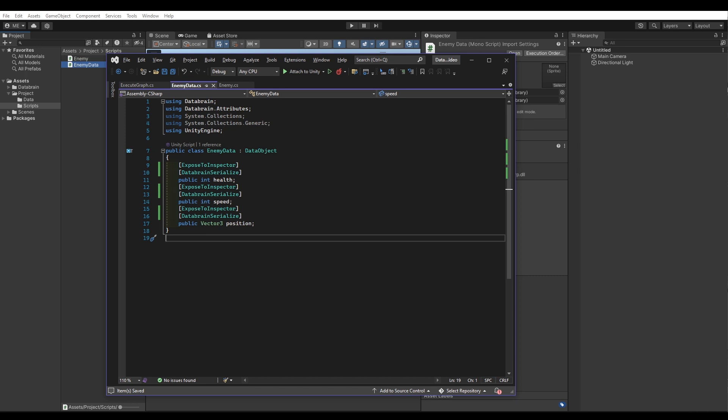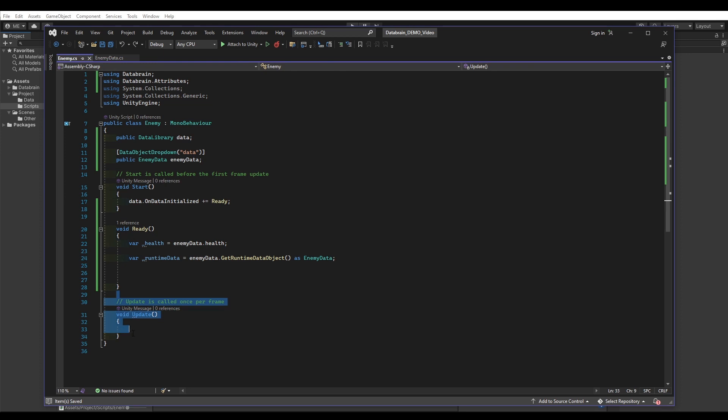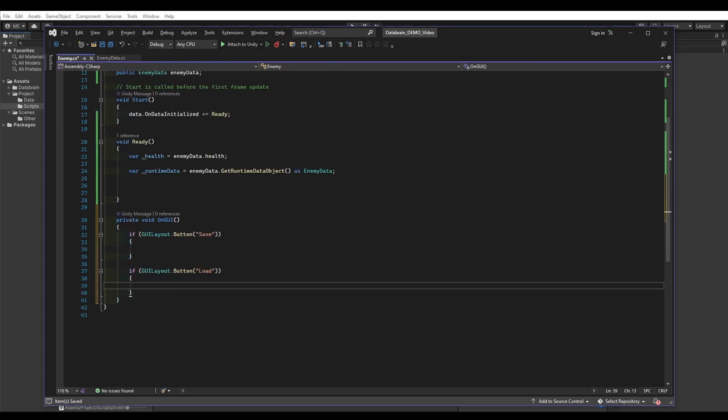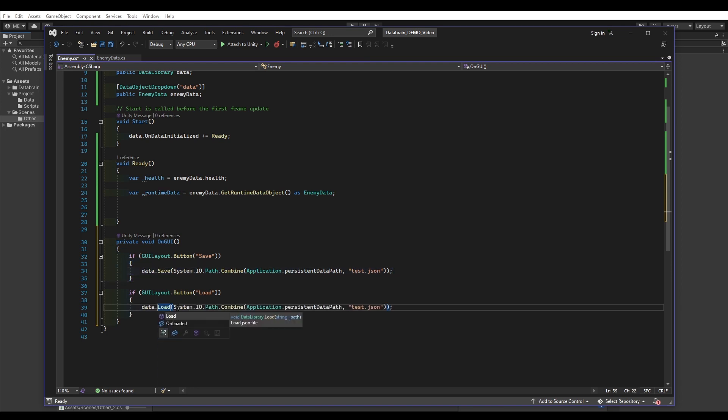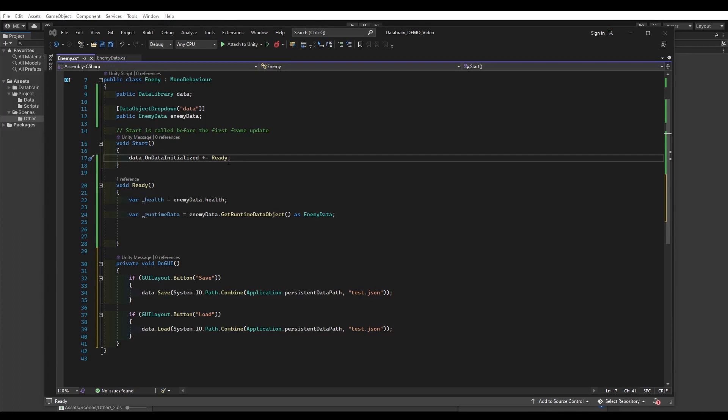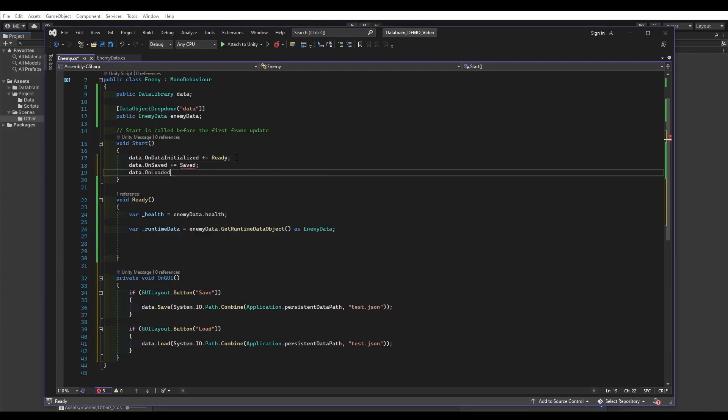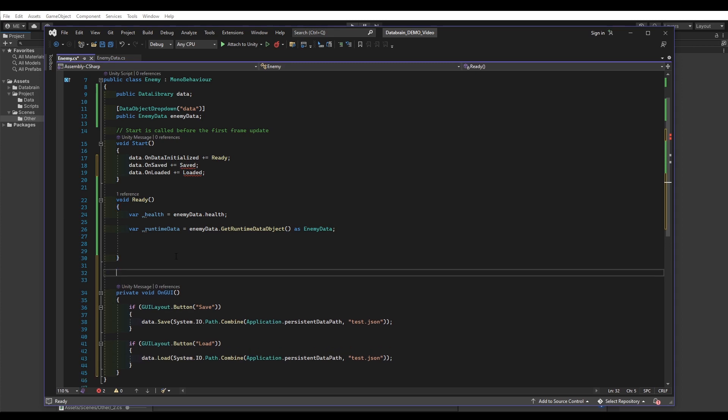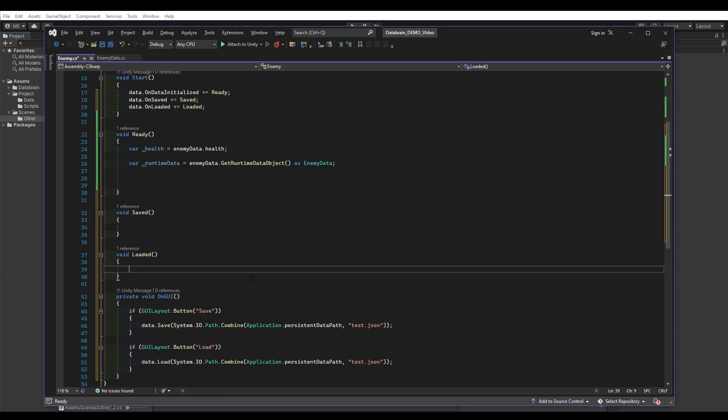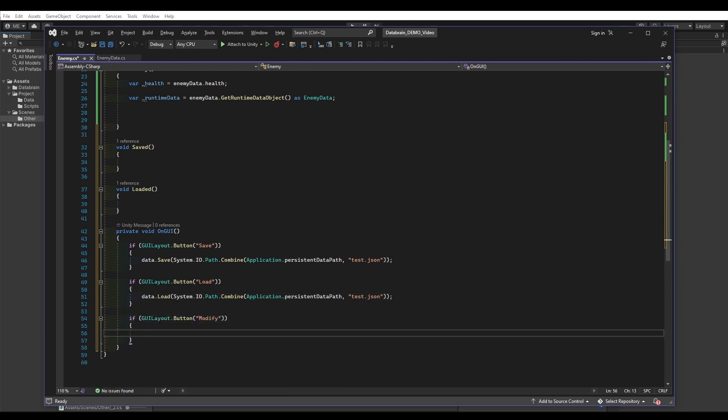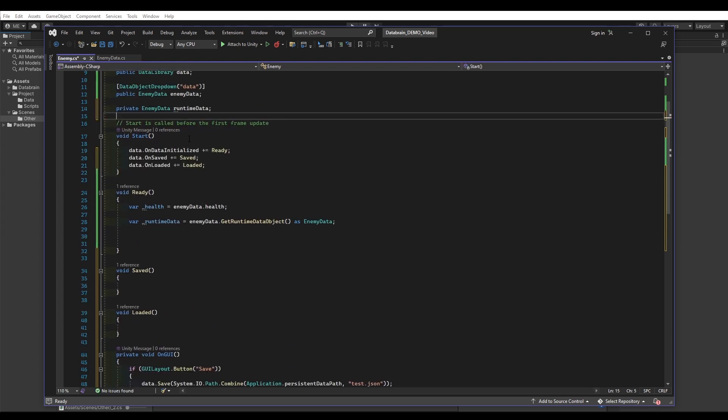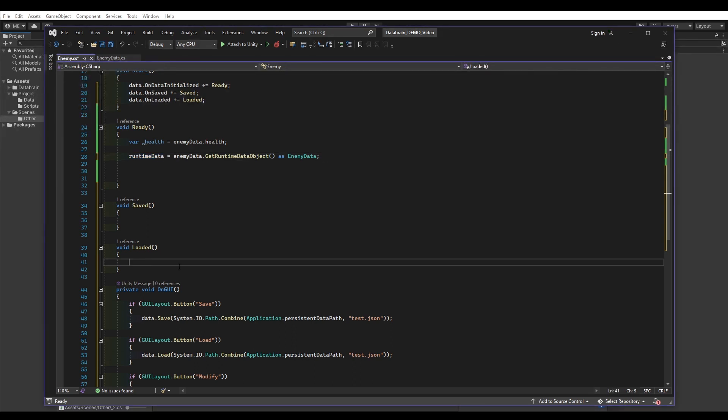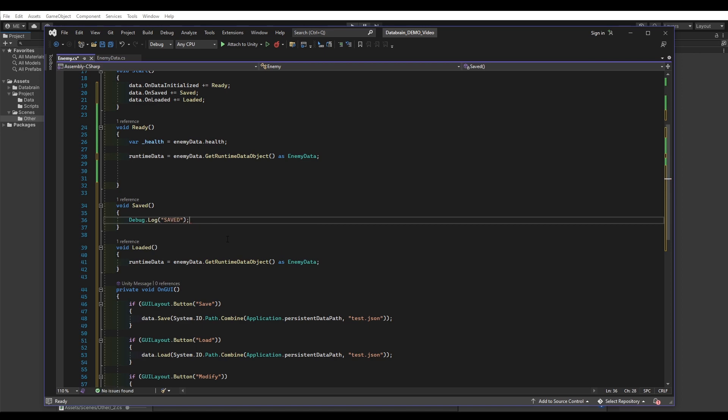Let's try it out. In our Enemy script, I'm going to quickly add two simple IMGUI buttons for debug purposes. The first button calls the save method on our data library object and the second button calls the load method. I'm also going to register on the OnSaved and OnLoaded event of our data library object. Let's add a third IMGUI button, which will modify our runtime data. We're also going to add a reference to our runtime data object. As a last step, we also have to get the runtime data object back in the loaded method.